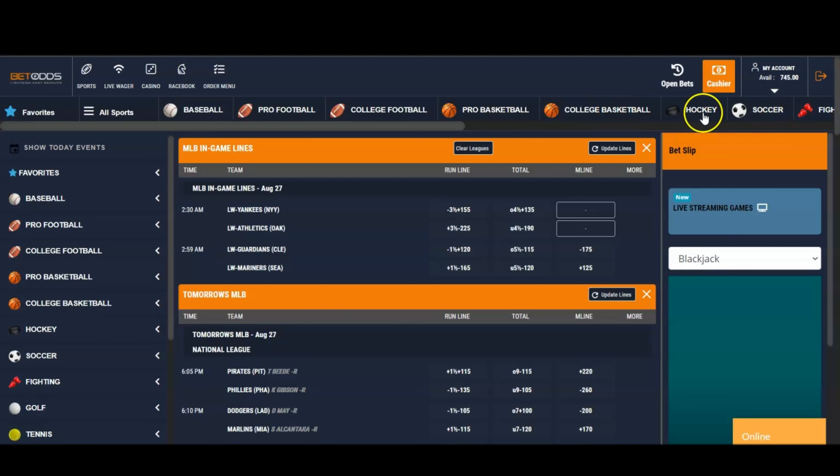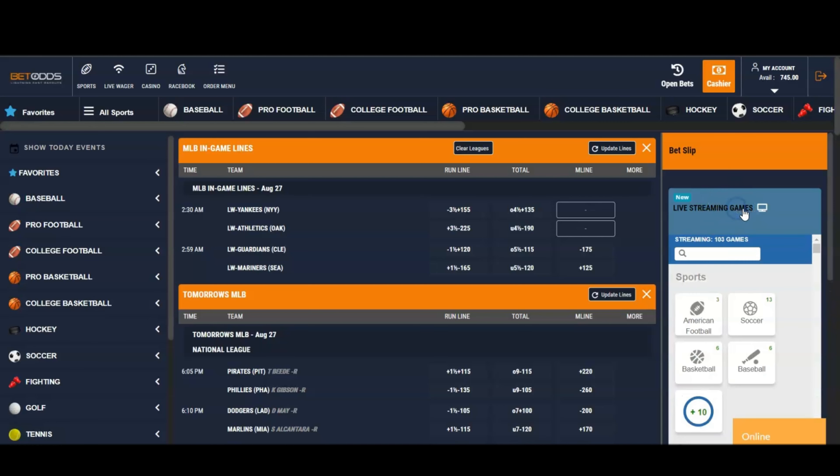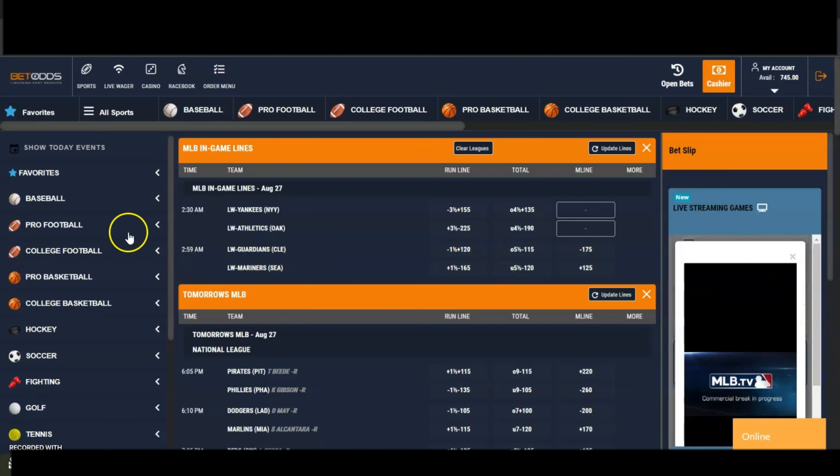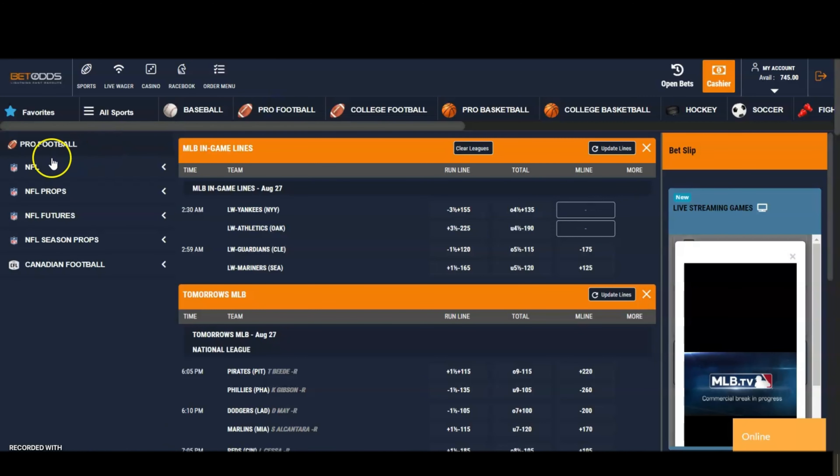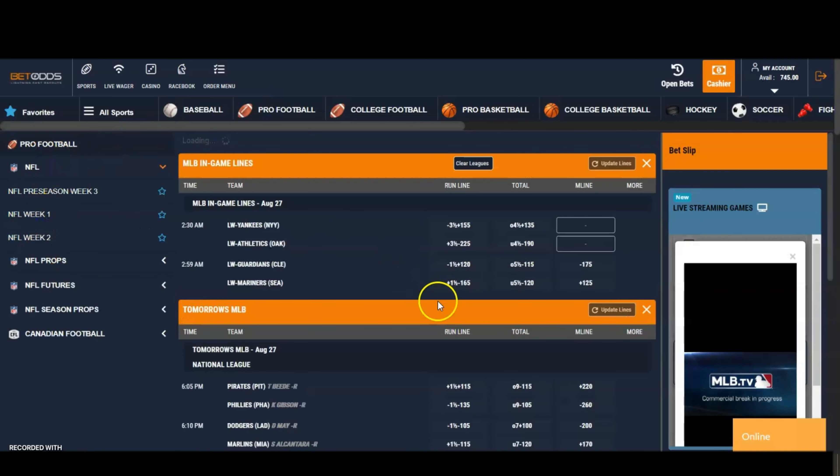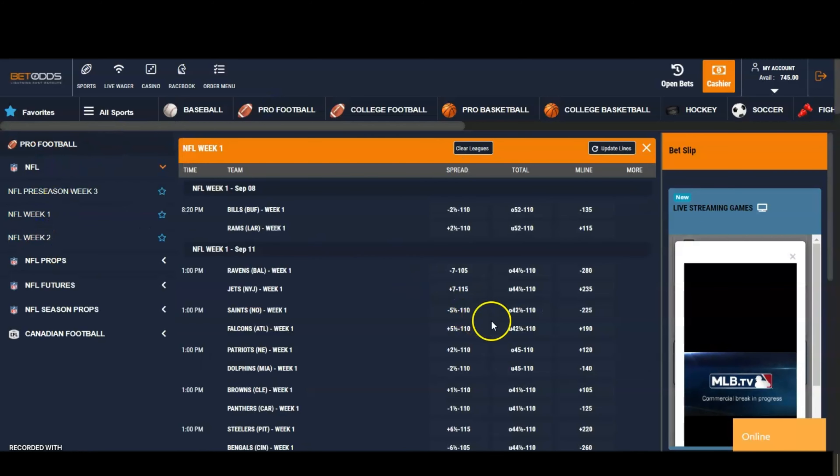soccer and fights. Over here you have a live streaming section - if your account is funded, you get access to this section. Let's take a look at placing bets. NFL Week 1, this is actually a bet we really like: